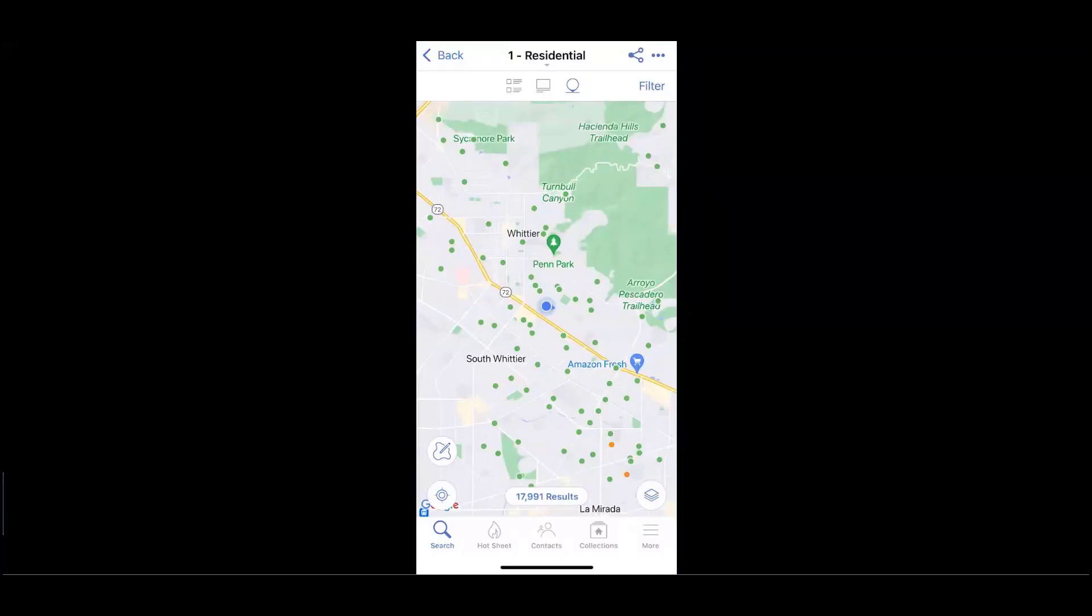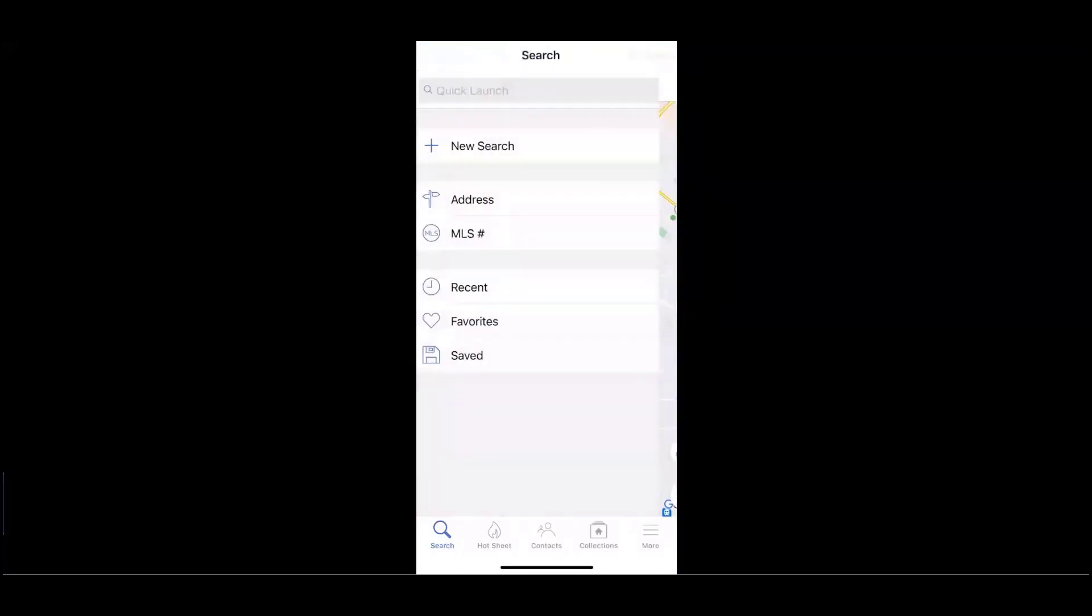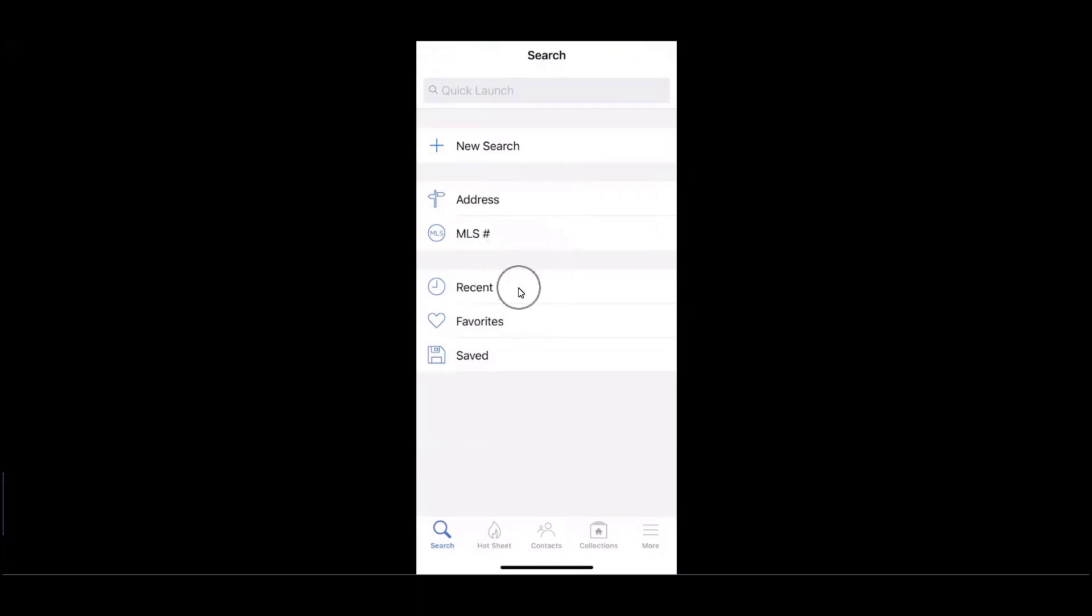We'll simply navigate back into the search menu. Continuing in this menu, the ability for an address search, MLS number search, recent properties, favorited properties, and even saved searches.